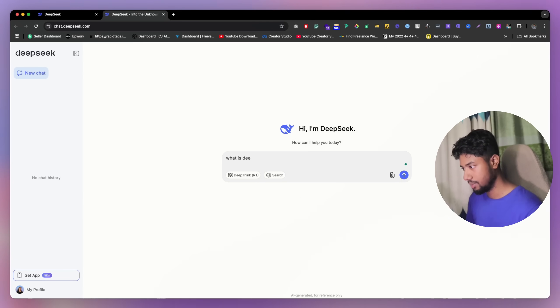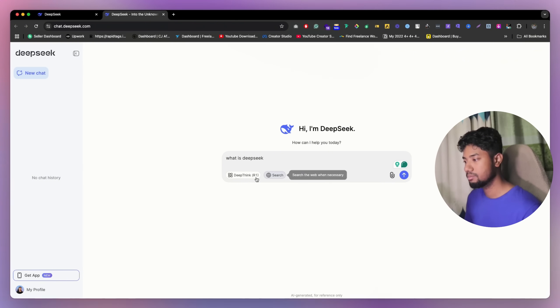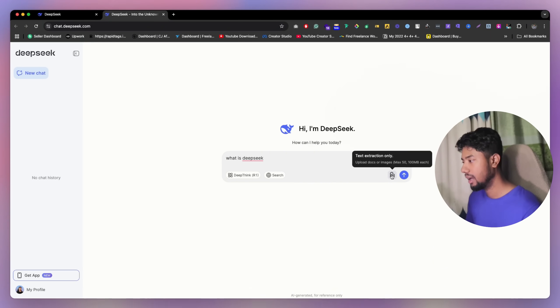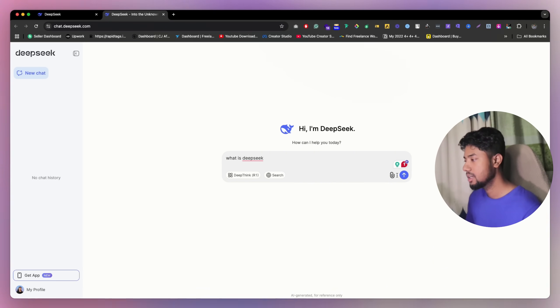You can just write it. What is DeepSeek, for example. So it has a few options, deep thinking like how they really solve the problem. You can really see it.